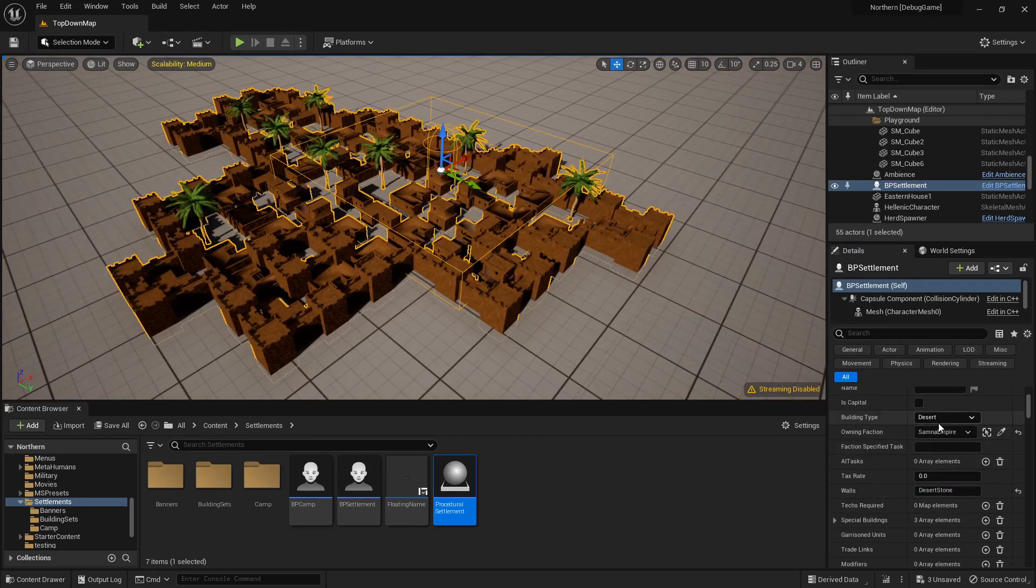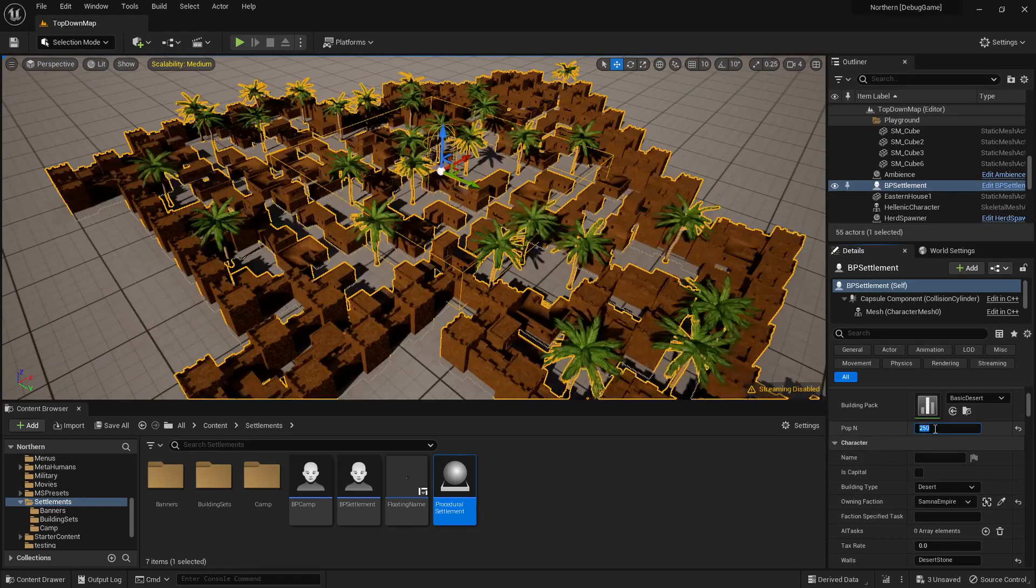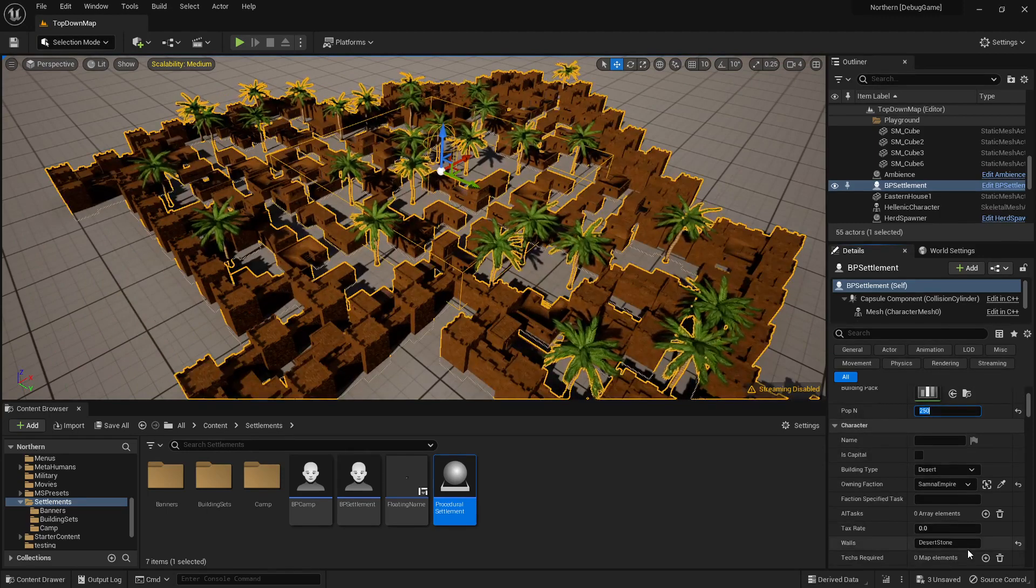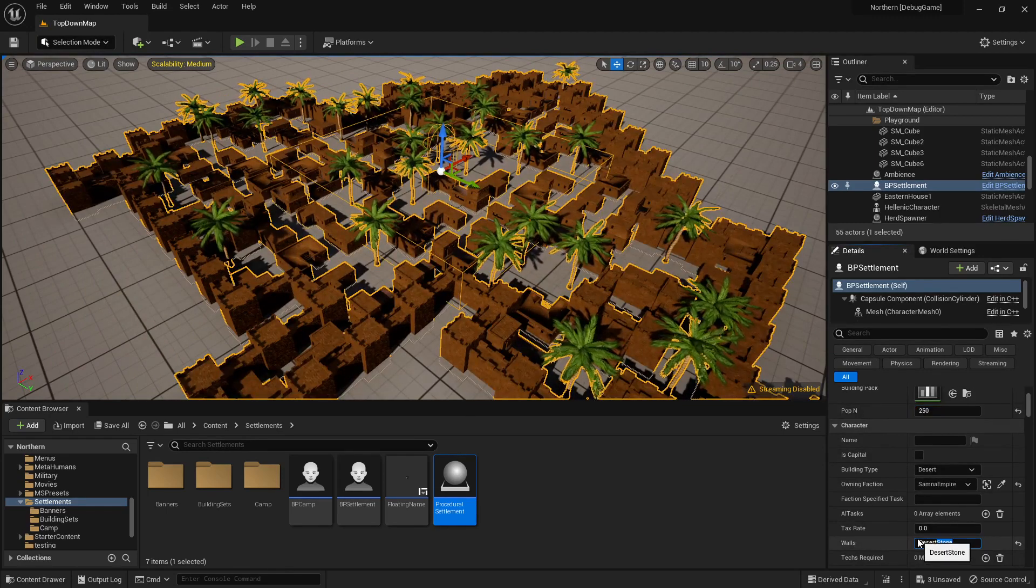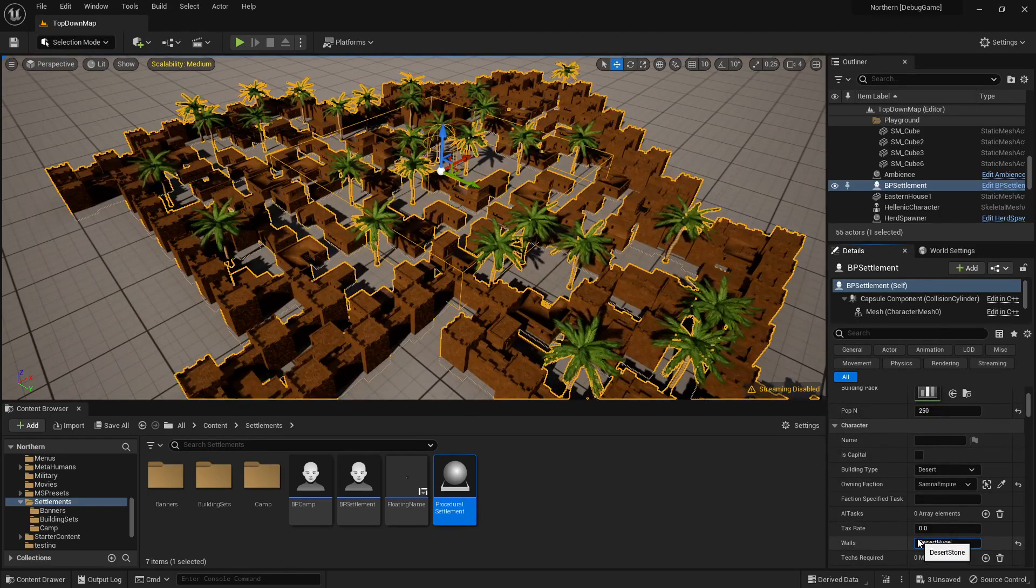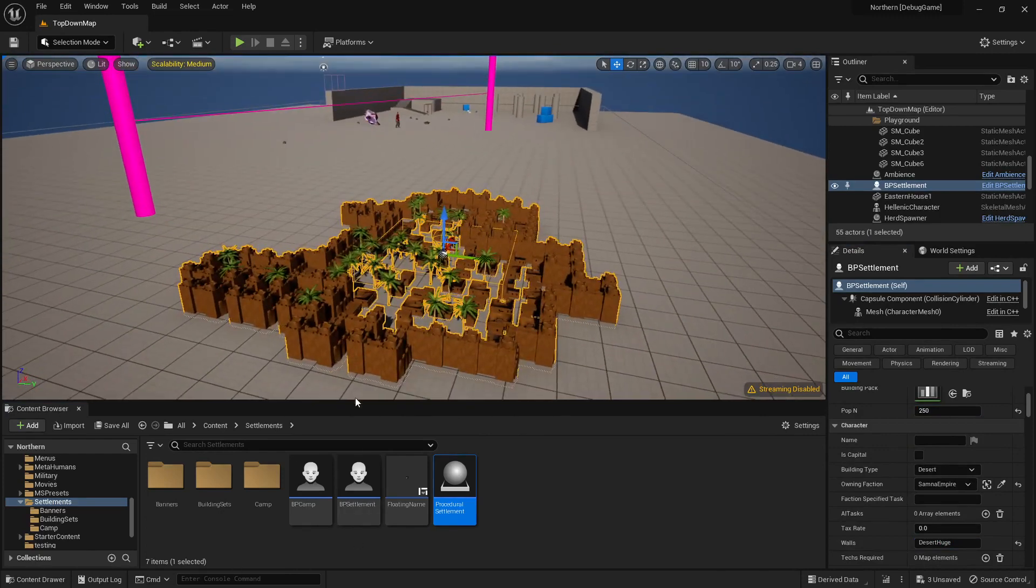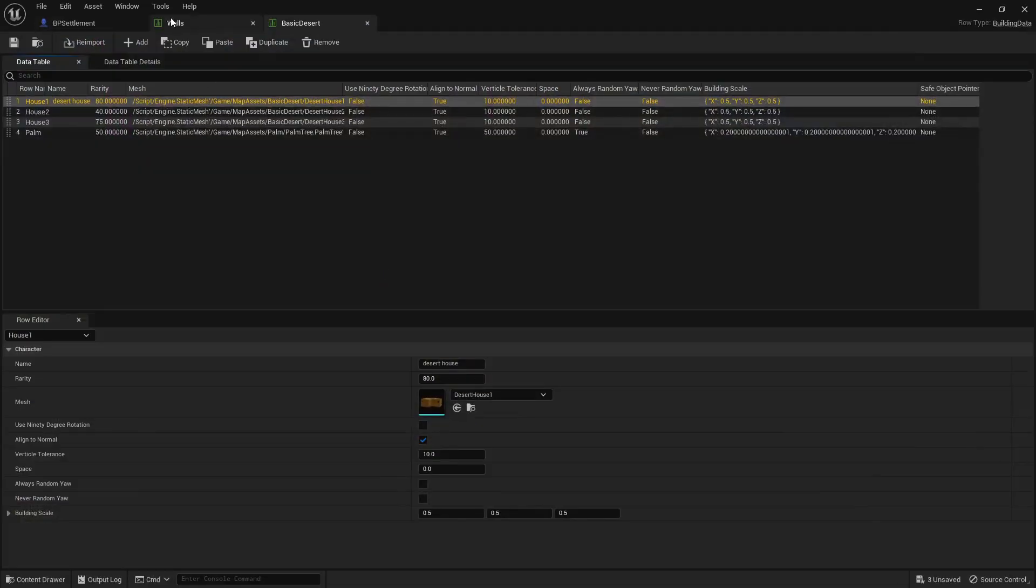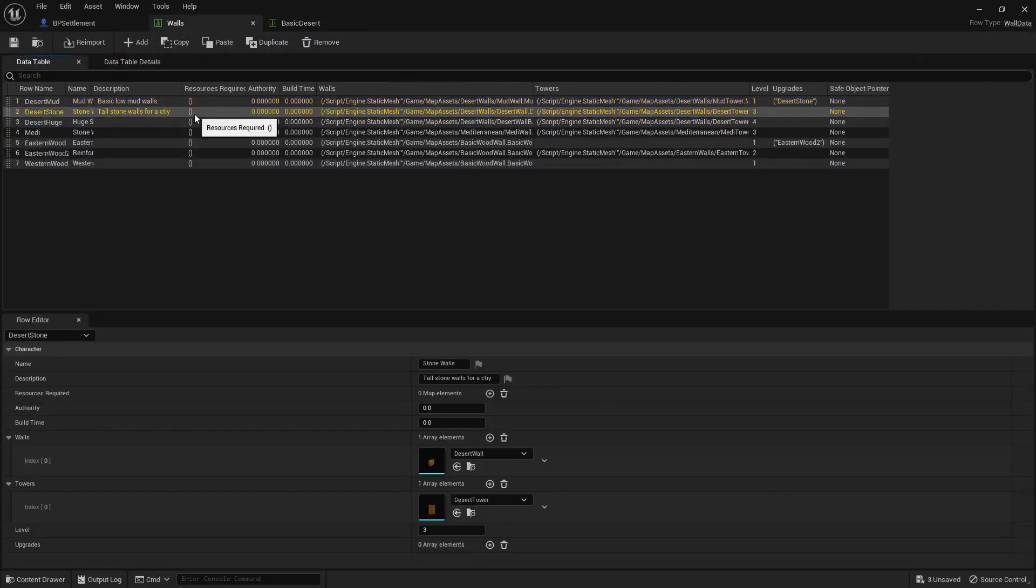And also for instance for an absolutely huge city, we might want to say desert huge. Now how these work is they also have a data table, but just a singular one for all of them.